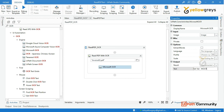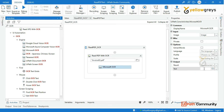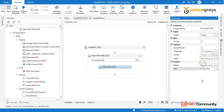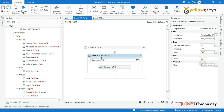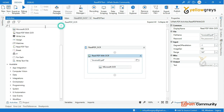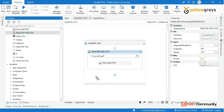Press Ctrl+K to create a variable — name it Microsoft OCR Text. Next, use the Read PDF with OCR activity and select the Money variable. Set the OCR engine on the drive.